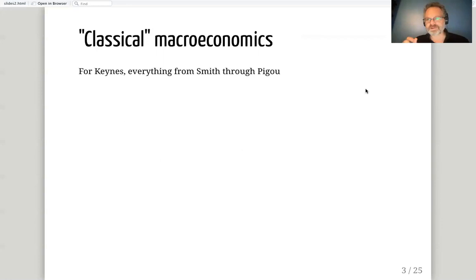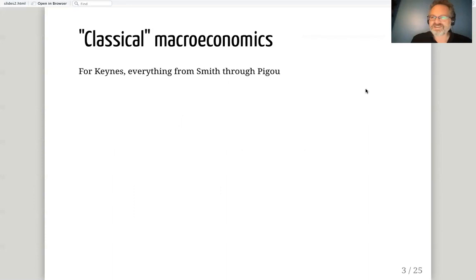Now, our classical model. What do we mean by classical? Keynes uses the term in a somewhat eccentric way to basically mean all the economists up to him — everybody from Adam Smith through Pigou, who is his big adversary and the representative of the position he's arguing against in the General Theory. They're all bunched together as classical economists.